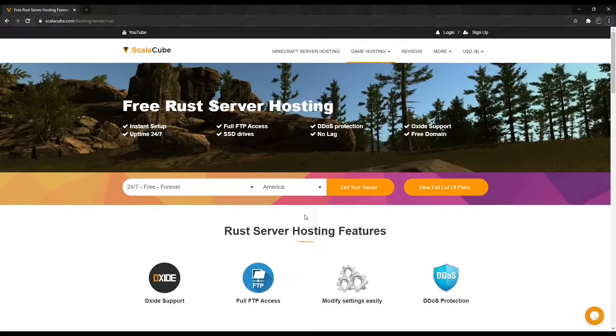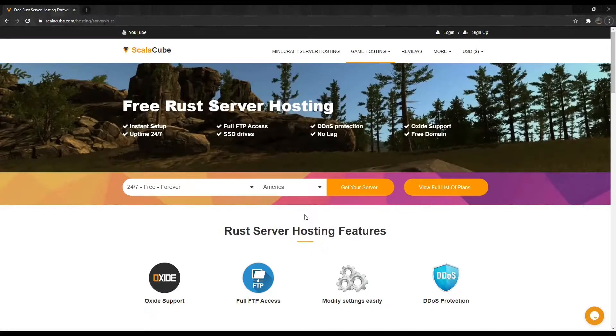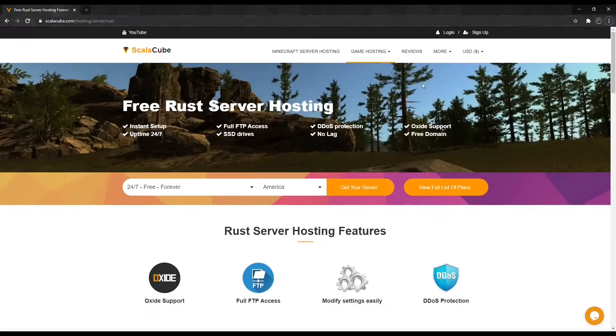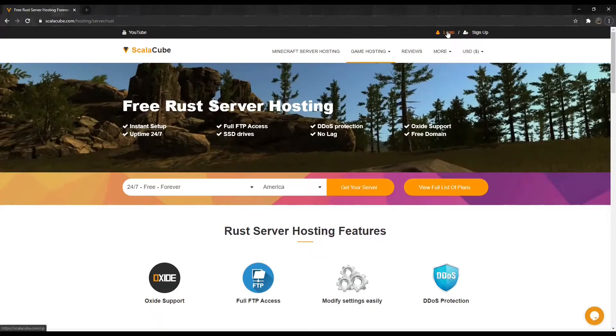In this guide, I will show you how this can be achieved in minutes. The first step is to go to ScalaCube.com and log into your account.